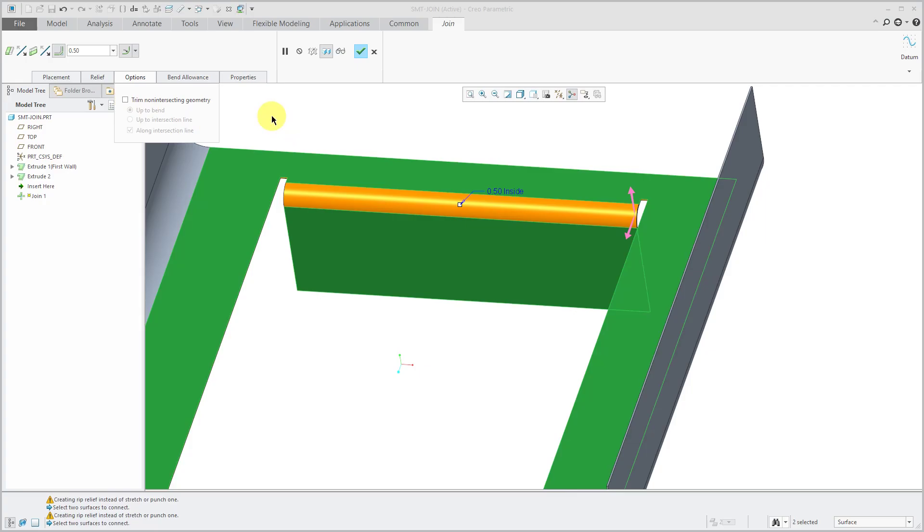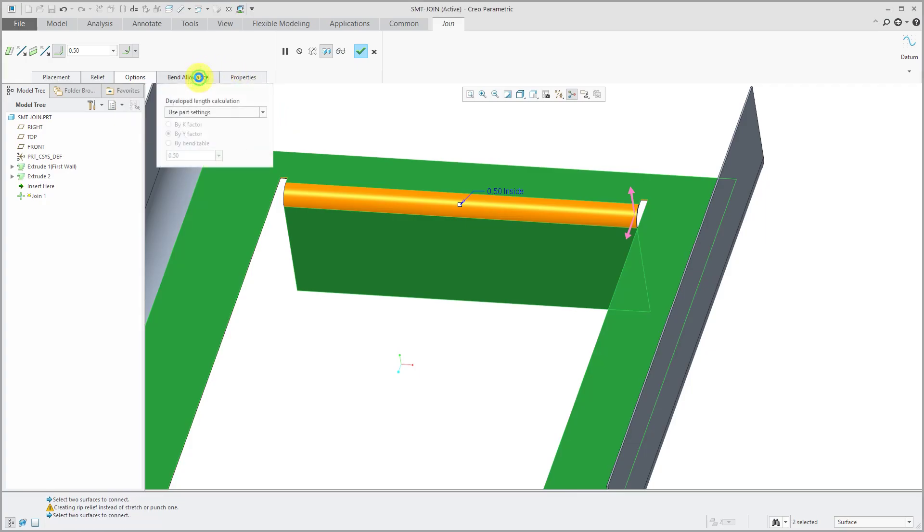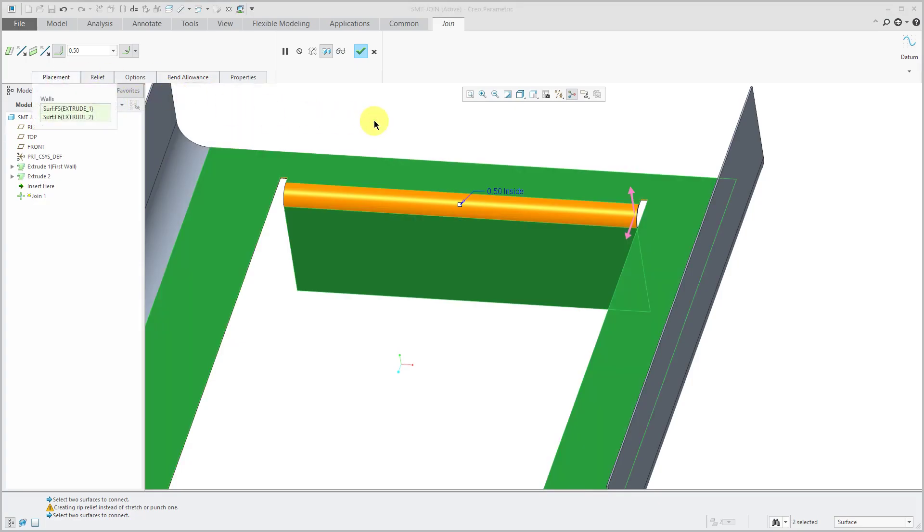The last part of the dashboard for this one is bend allowance. Again, I'm a big advocate for letting your sheet metal manufacturers work all of that out rather than you using whatever kinds of information that you have or assuming some kind of K factor or Y factor because again, let the experts handle that.